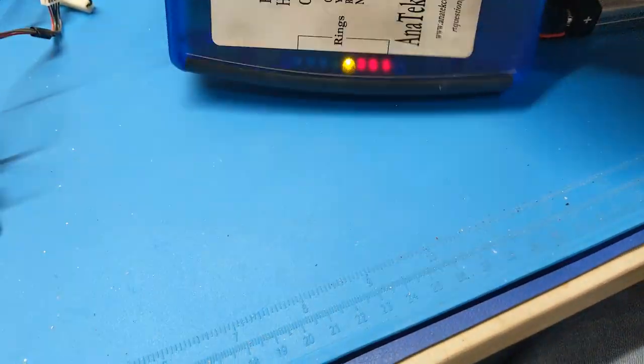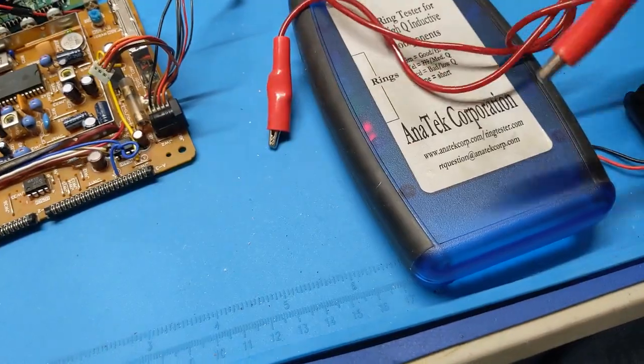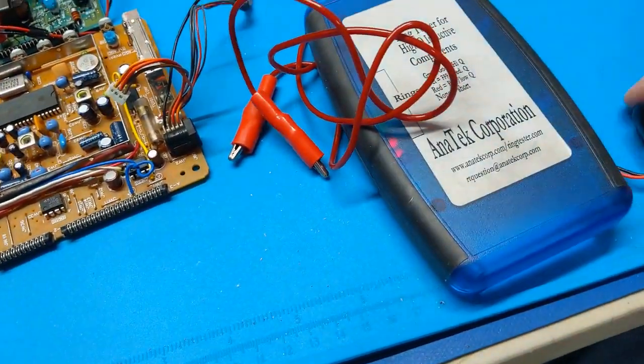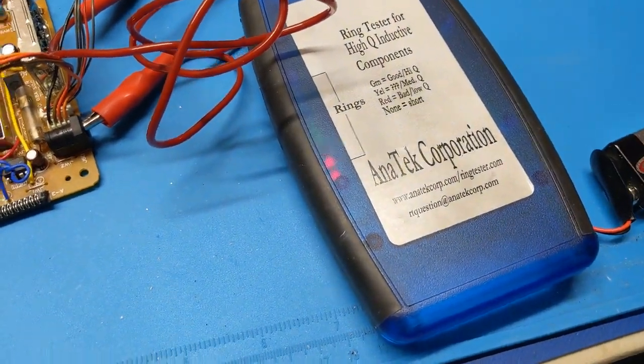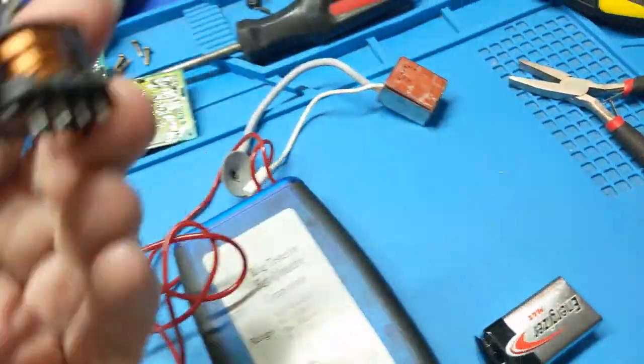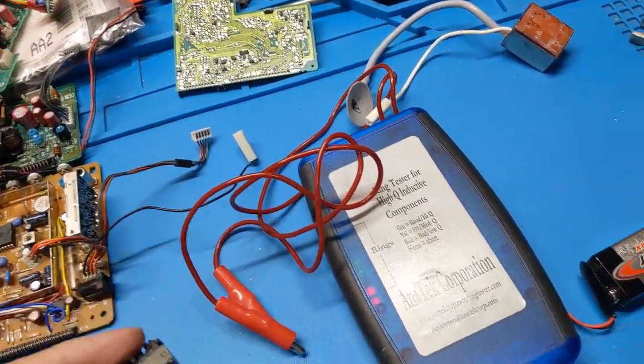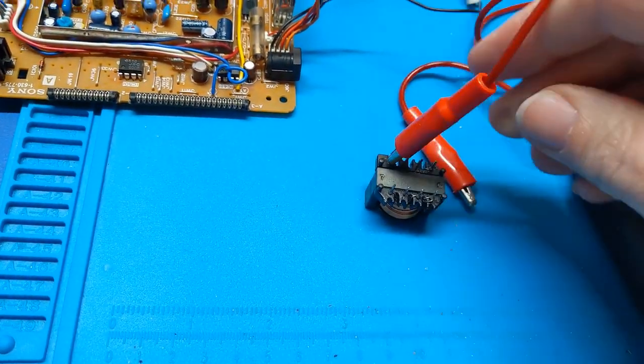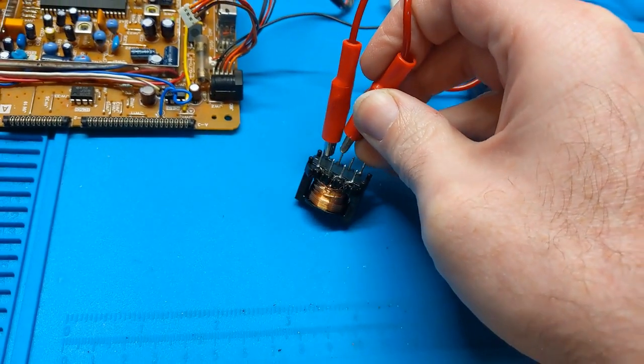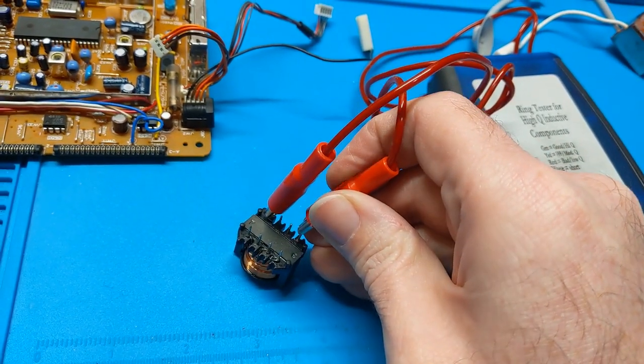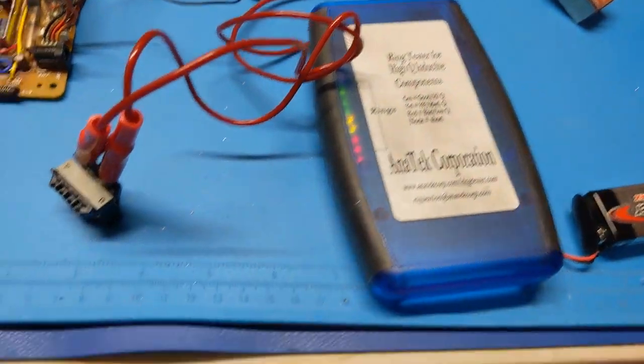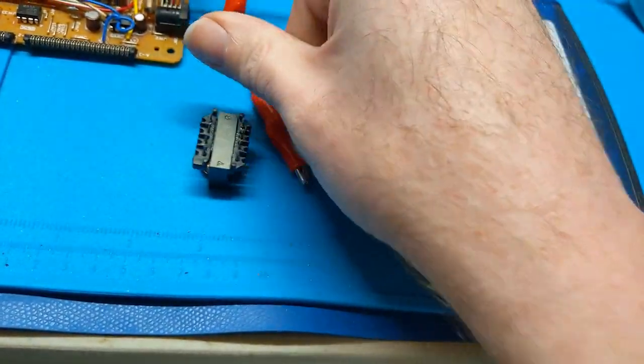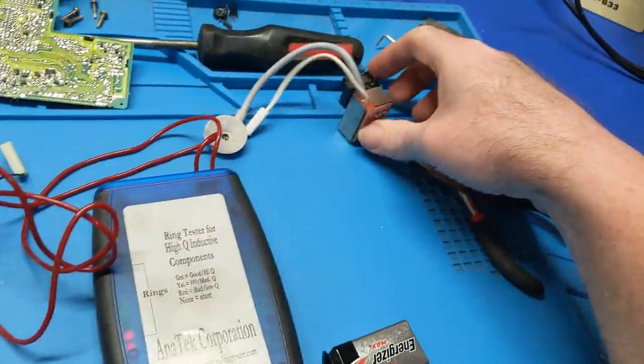Alright, that's done. Let's check the power transformer for shorts. I don't see any signs of overheating so it's probably fine. But you never know. So I'm just going to guess because I don't have the schematic open in front of me. Nope. There we go. Yep. It's not shorted. So that's a good sign. That's not shorted.